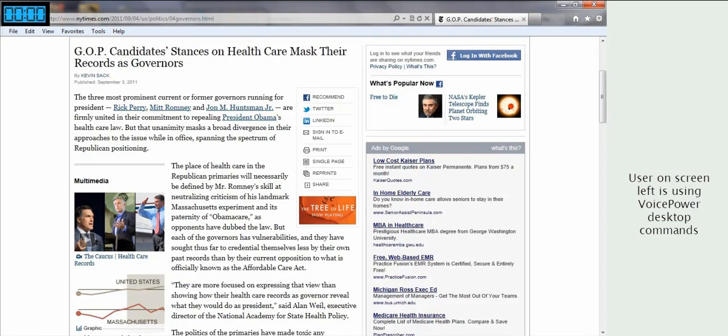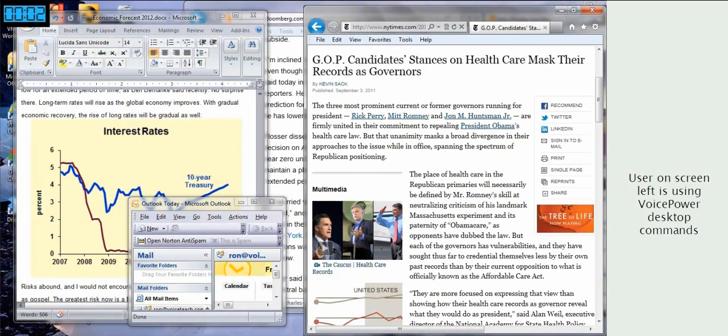With VoicePower, it's easy. For example, to send an email about an article you're reading, just say, Place Window Right, New Message Left.